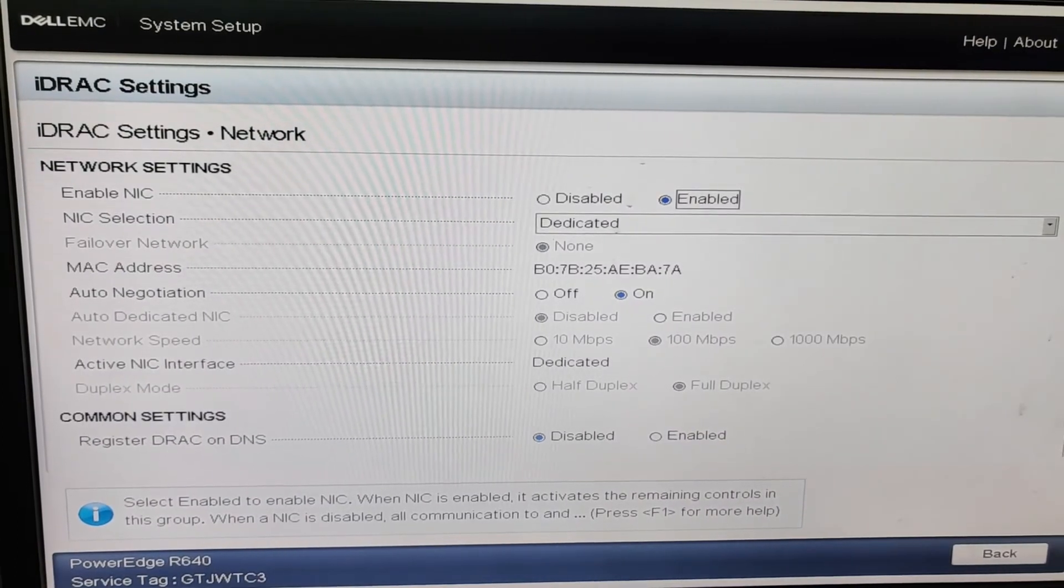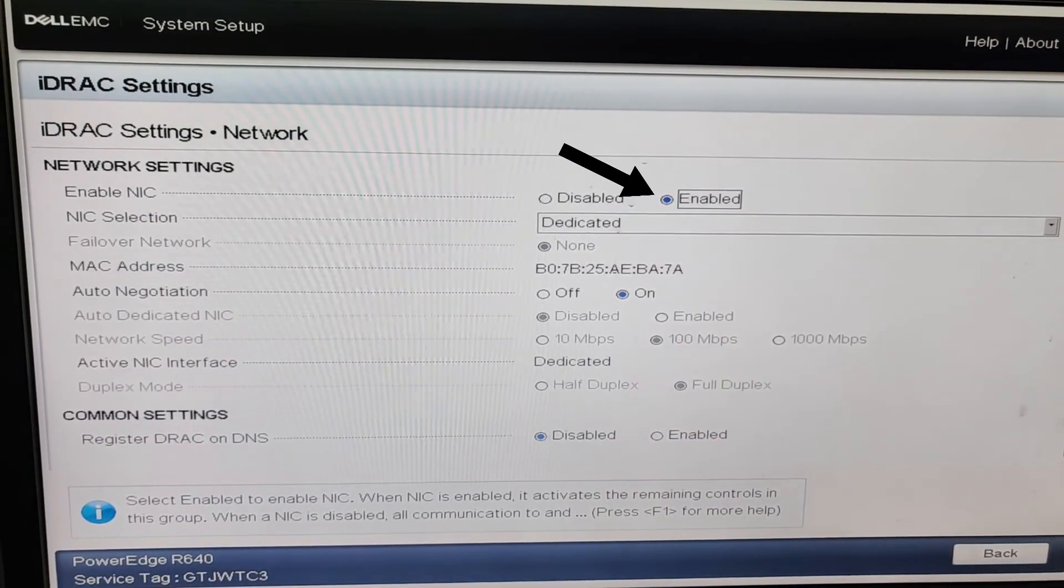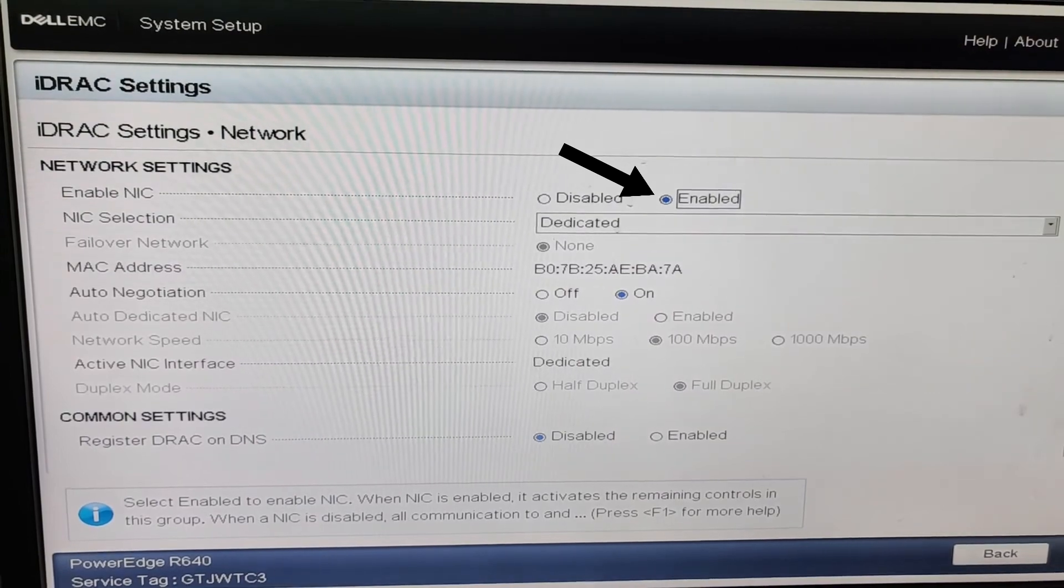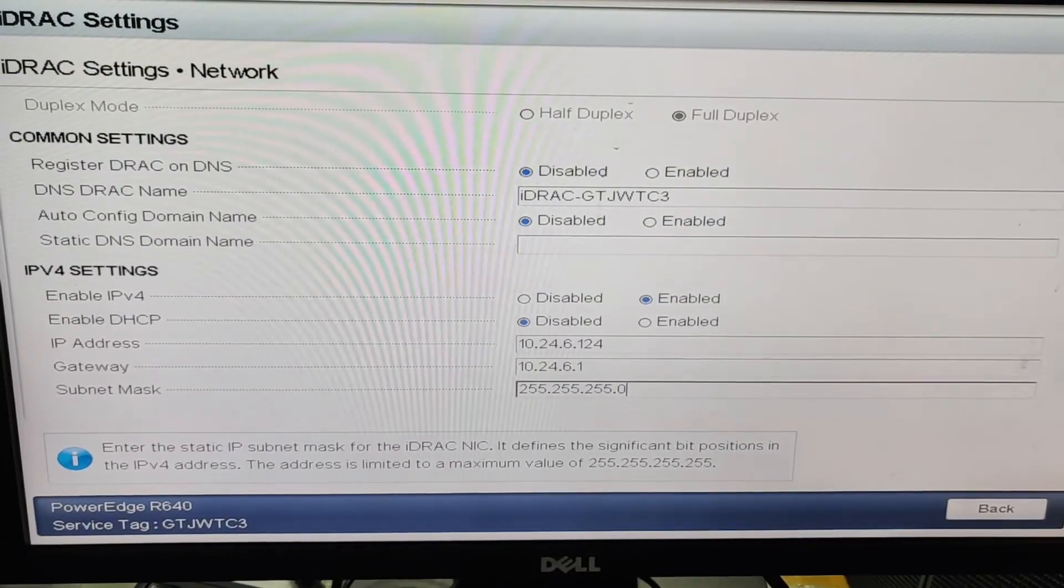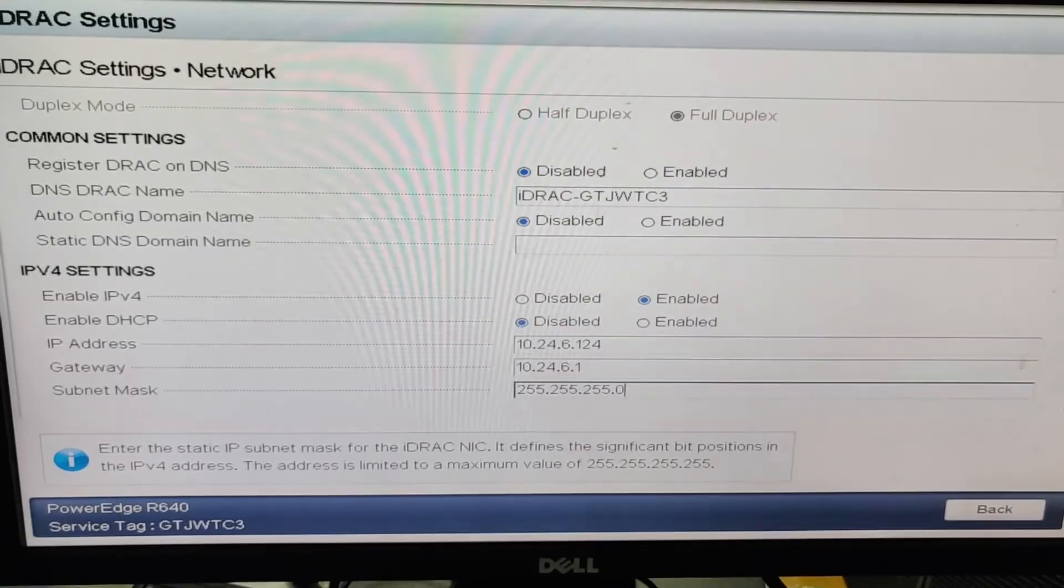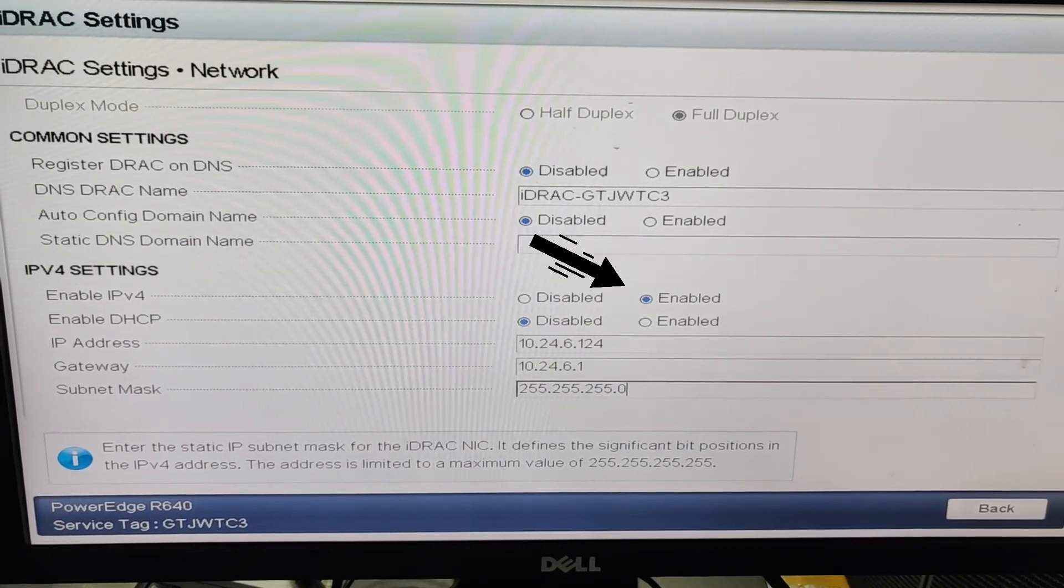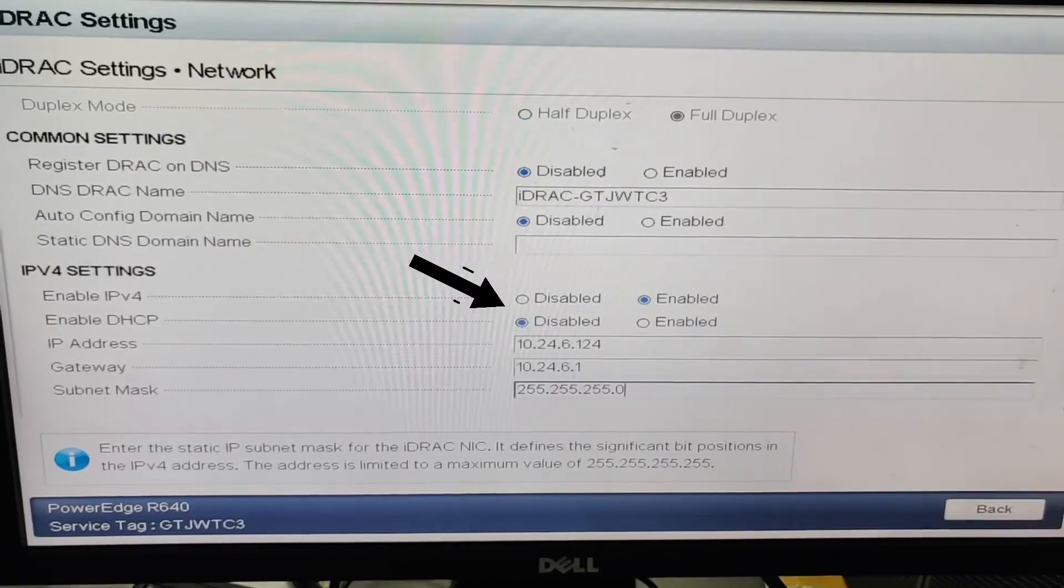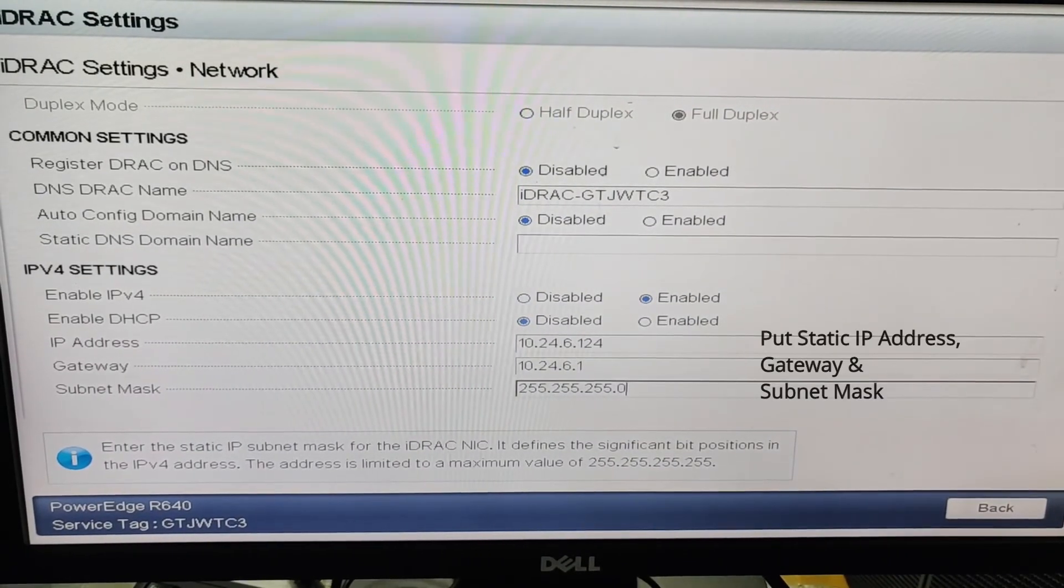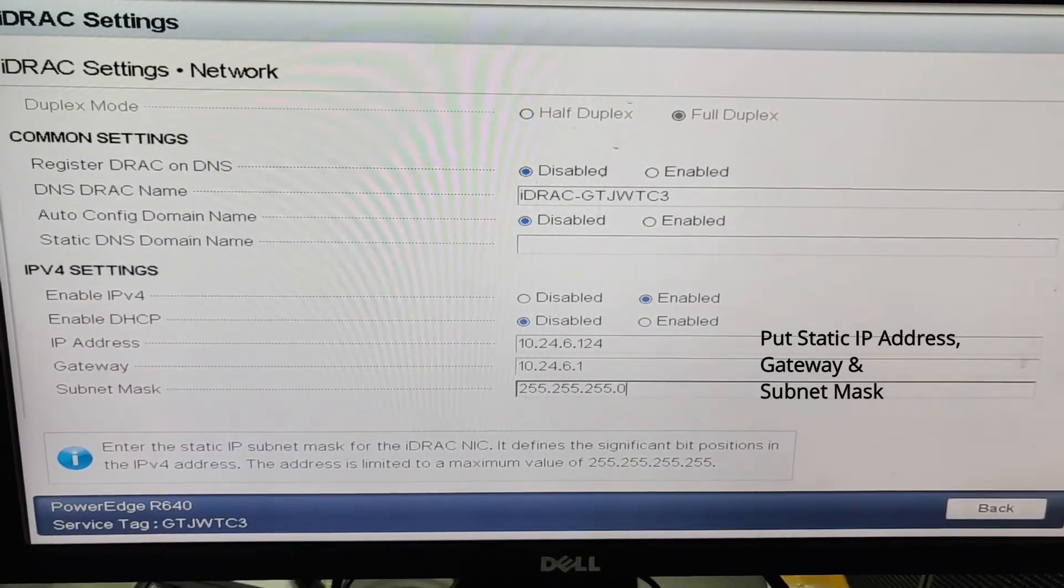Now we specify network settings for iDRAC. Enable NIC, we must keep it enabled and in NIC selection choose dedicated. Now we will configure iDRAC IP and we will enable IPv4 and disable DHCP. We will put static IP address, gateway and subnet of our network.